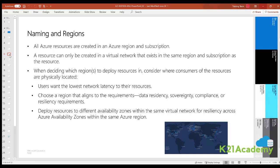Secondly, choose a region that aligns with your requirements. Think about data residency, compliance, or resiliency requirements. If so, choosing a region is more critical because you shouldn't be saving your data in another region. For example, if you're working for a government or military organization, you may have compliance issues where you cannot store data outside your country. Make sure your organization's compliance or resilience requirements are accounted for.